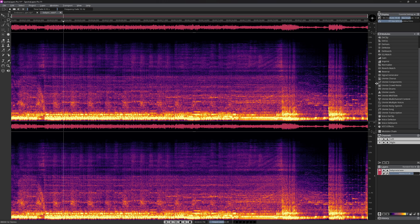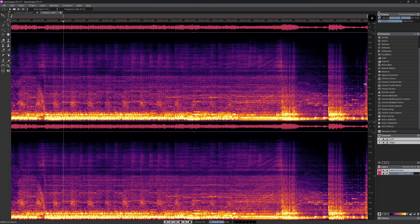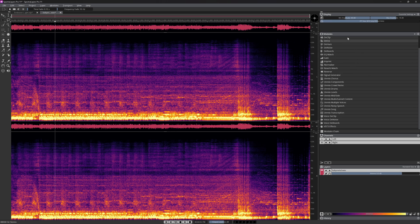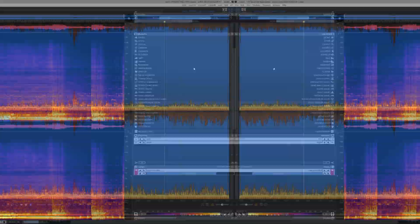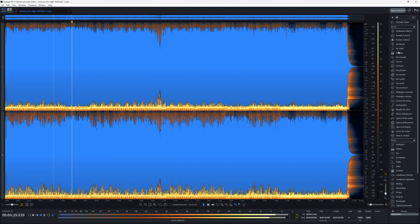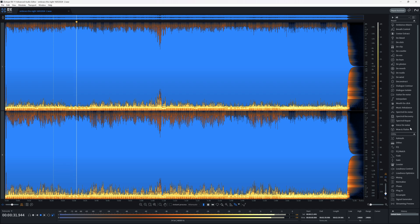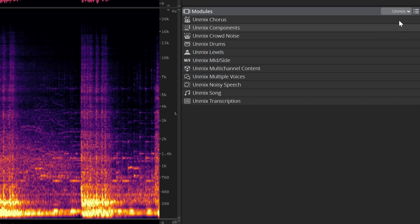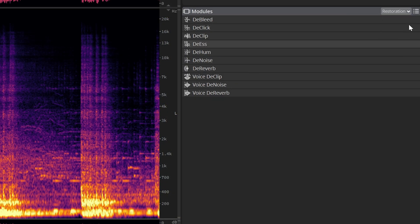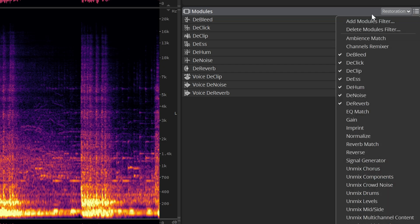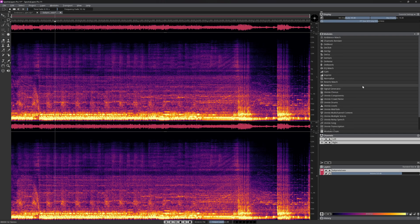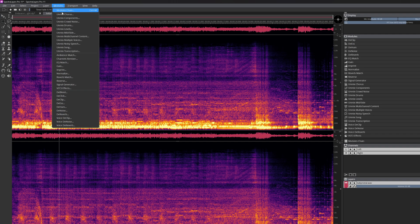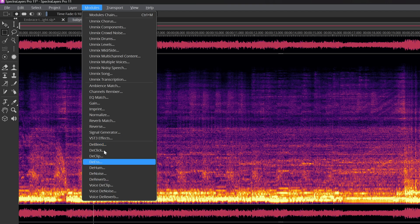The biggest visual change in Spectralayers 11 is that Spectralayers is basically copying the iZotope RX layout. All modules now are visible at the right side, and you can sort them by type in a few ways. I personally think this is a big improvement over the previous version, since it requires one less click into a menu, even though the all modules menu is still available.